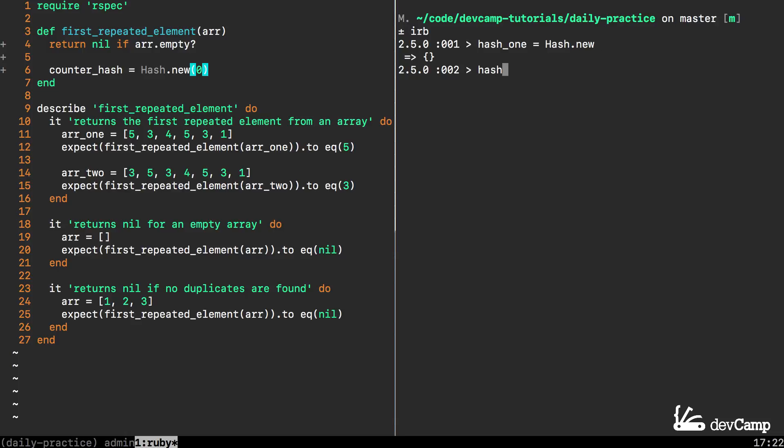Then if I create another hash called hash_2 and I use the exact same syntax that I'm using on our file in line 6, you can see that the return value here is completely identical. You may think that it is unnecessary to pass in any value there.